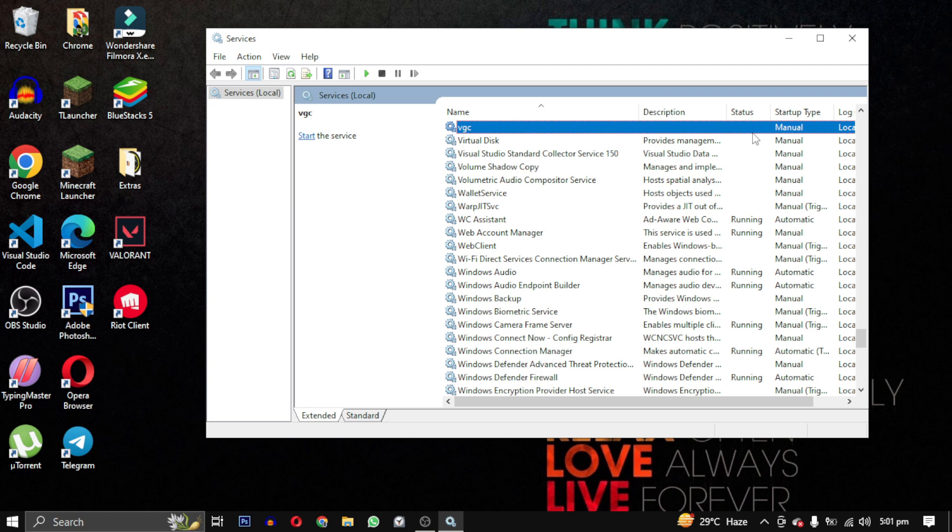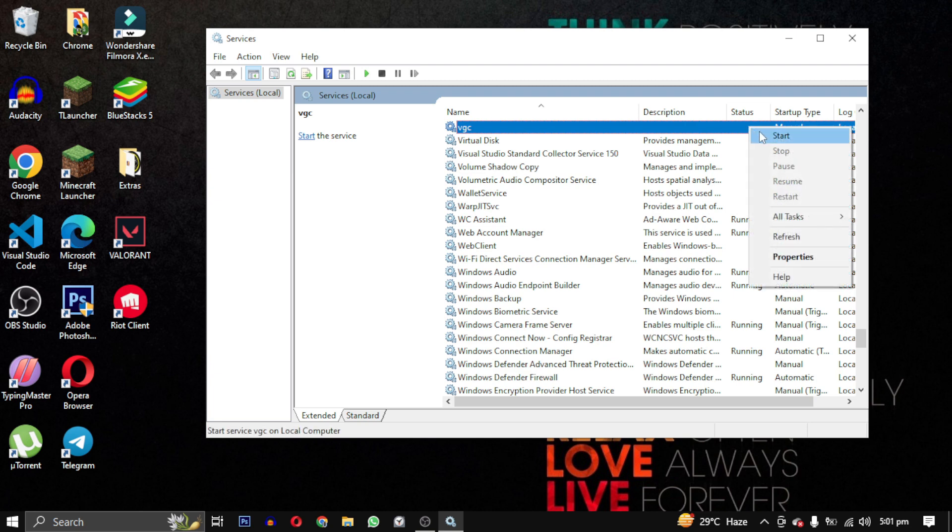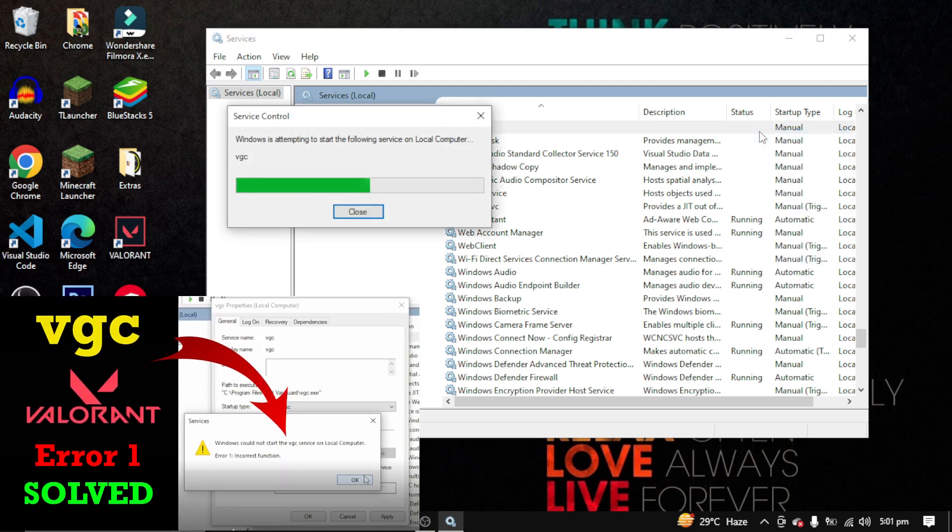If VGC is not running, start it. If it doesn't start and throws an error, then watch this video - its link will be in the description.